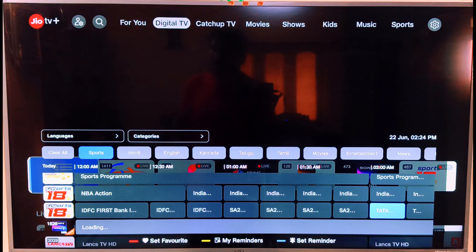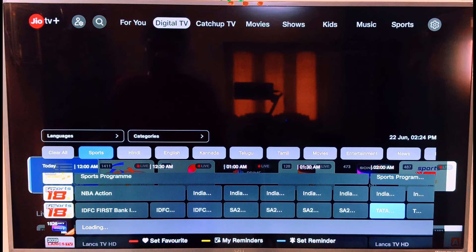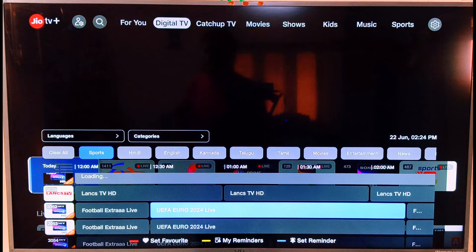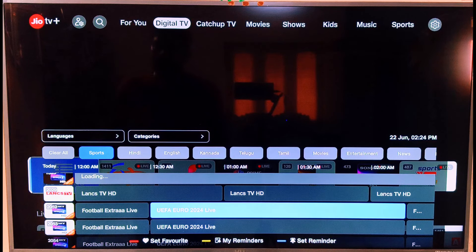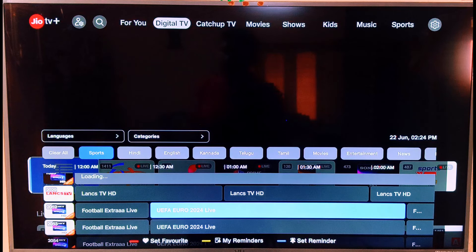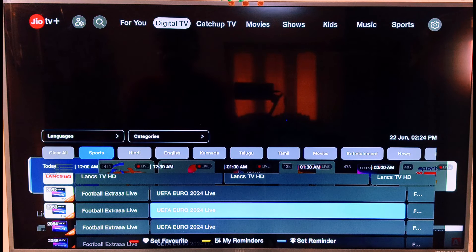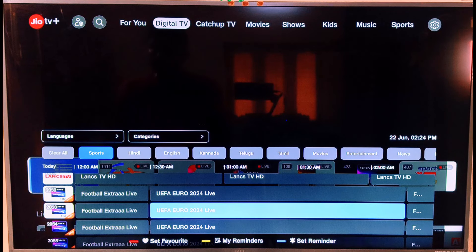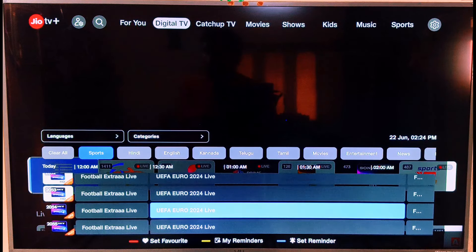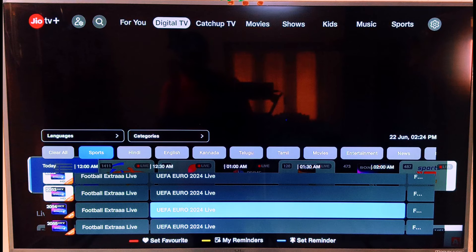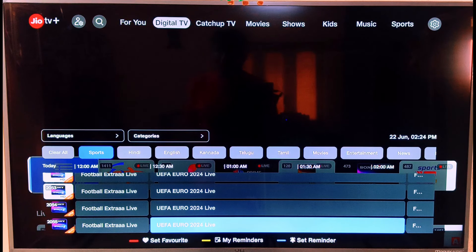Sony Sports 1 HD is at 1952. Sony Sports 5 HD is at 1953. Sony Sports 4 in Tamil is at 2054. Sony Sports 4 in Telugu is at 2055. This covers the main sports channels.